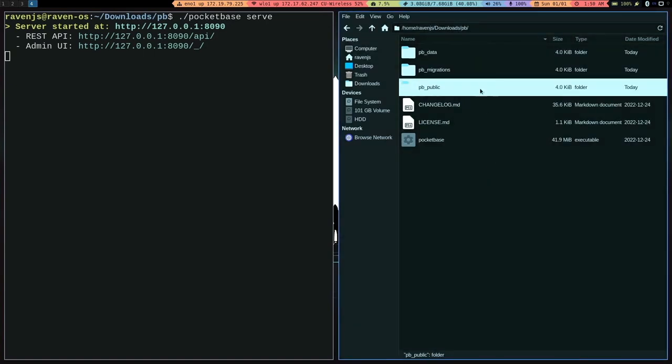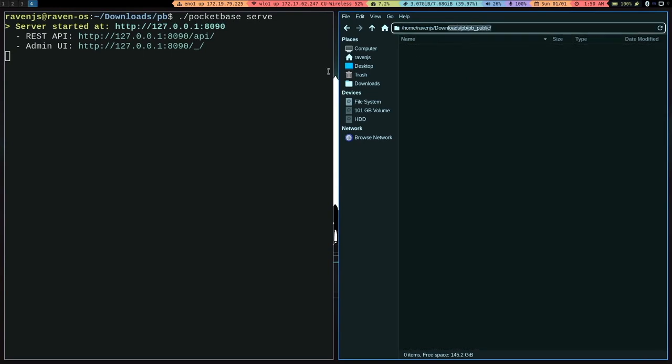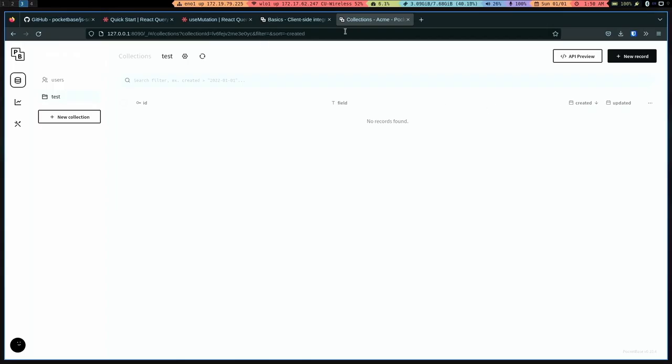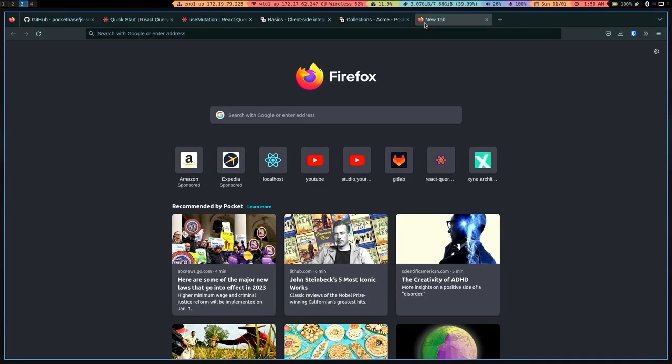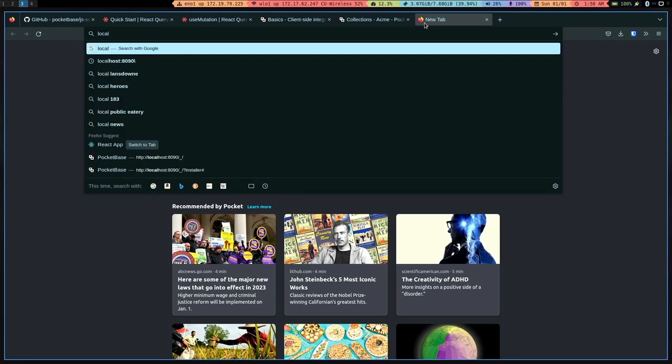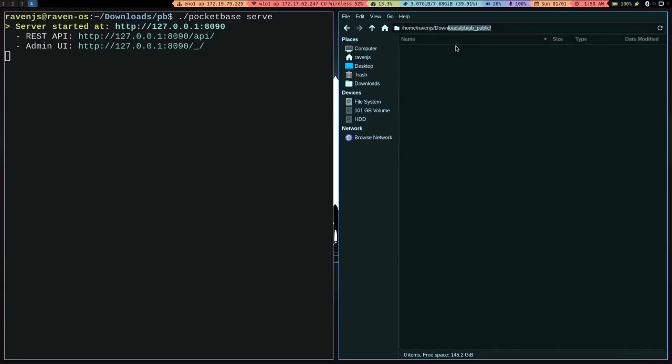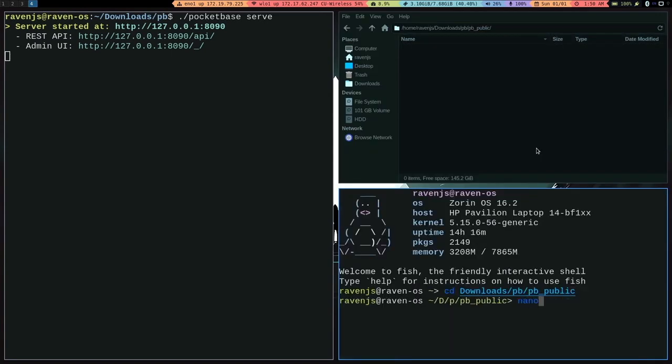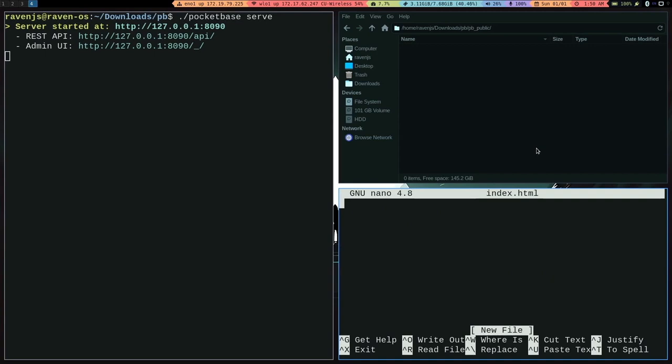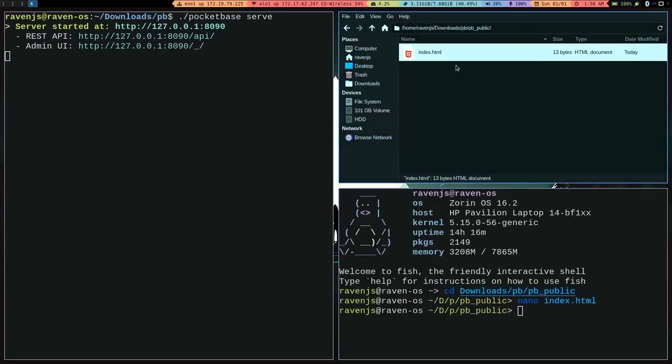And this folder is basically the public folder that will be hosted by the Pocketbase executable file when you go to the URL, the URL's root. So right now, it's not found because there's nothing here in this pb_public folder. If we made a new file, you can call it index.html, and just say, hello world, and here, that's our file right there. And if I went and refreshed my page, you can see hello world.